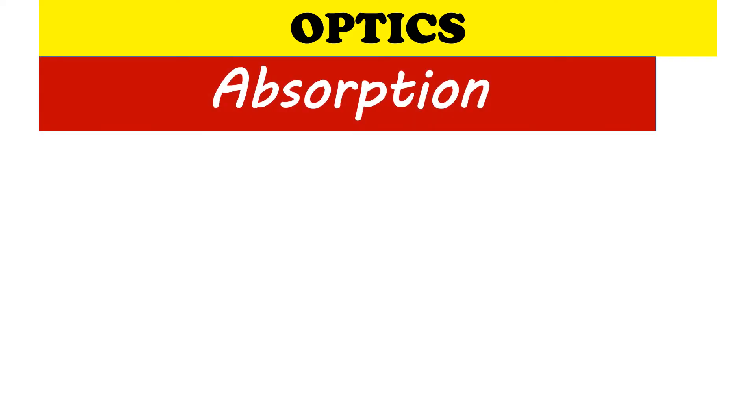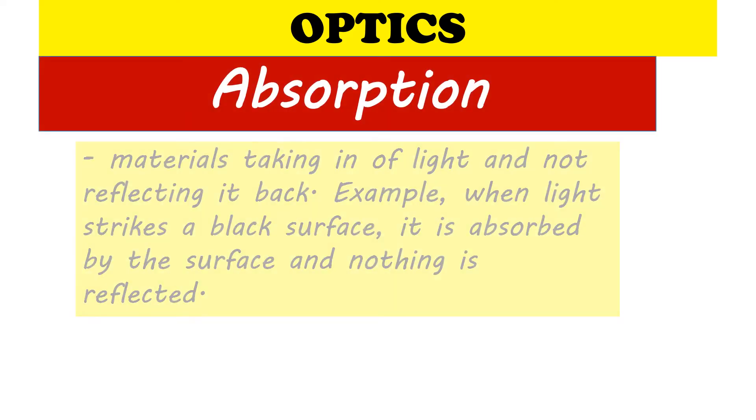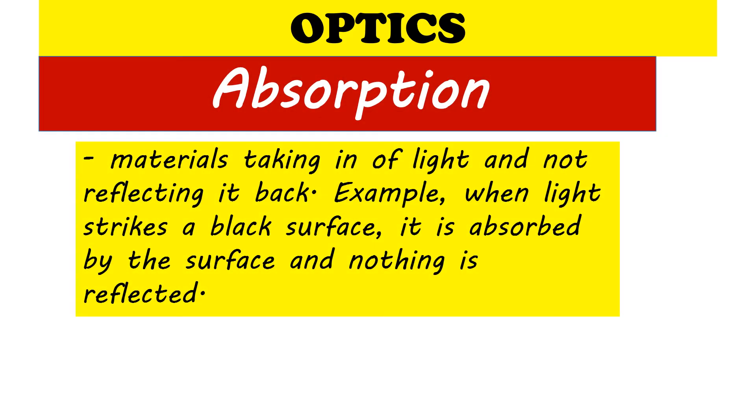Next is absorption. Absorption refers to the materials taking in of light and not reflecting it back. Example, when light strikes a black surface, it is absorbed by the surface and nothing is reflected.